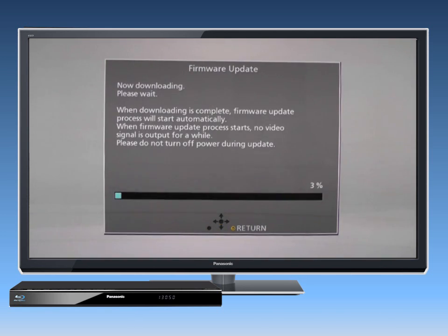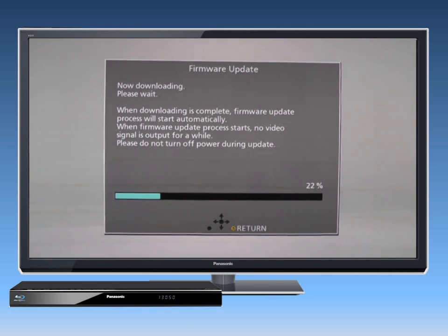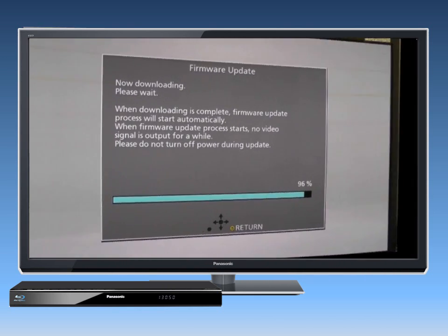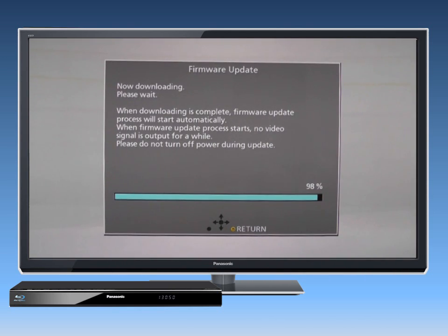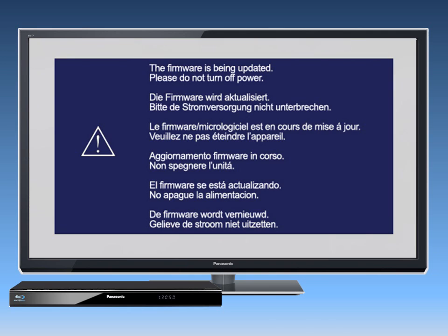Do not disconnect the player or shut it off while it's performing the update, which will take several minutes. The player will restart when the update is complete.